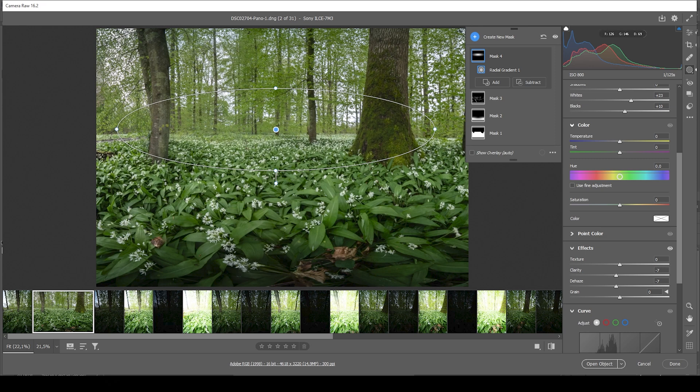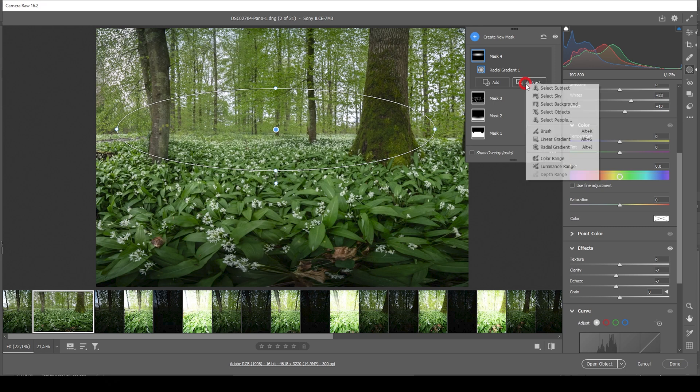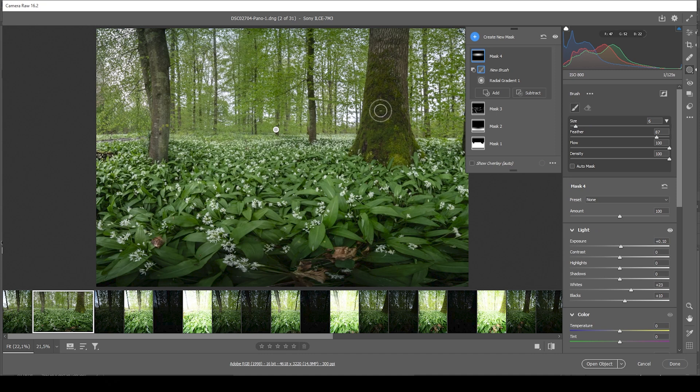Again, using this radial gradient, we are affecting a little more than necessary. So let's subtract, choose the brush. And again, I'm just going to brush over this tree right here. And on that tree over the other side. Done.